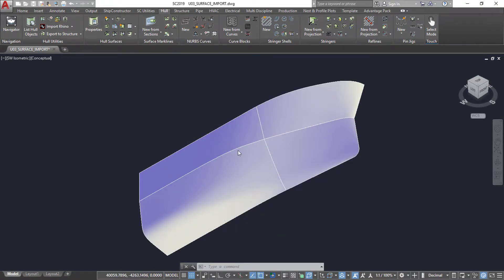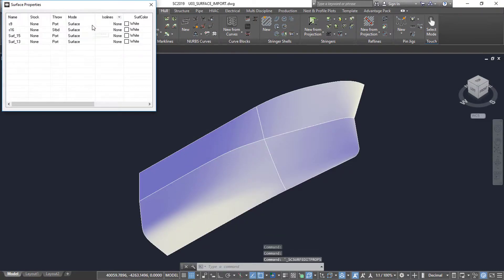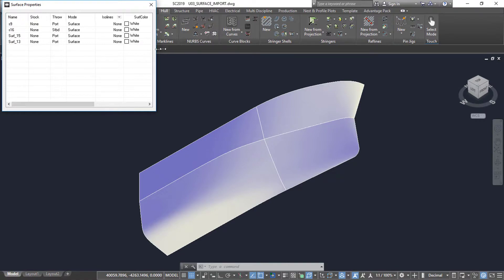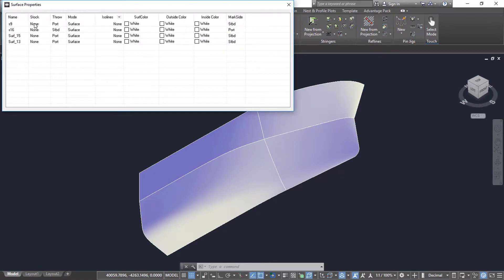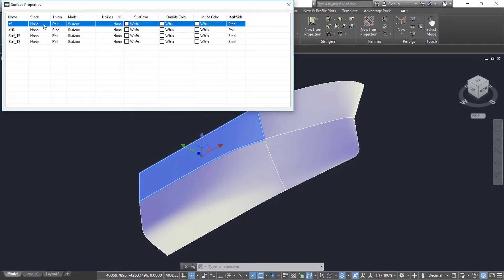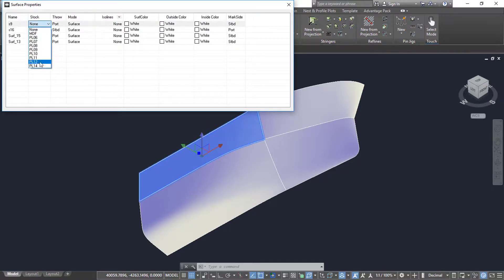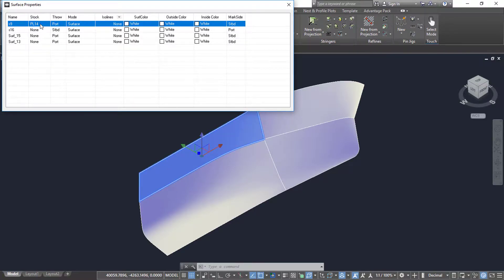The surface properties window can be used to alter surfaces we just imported. We can set the stock of the surface so long as the stock was previously entered in Manager.